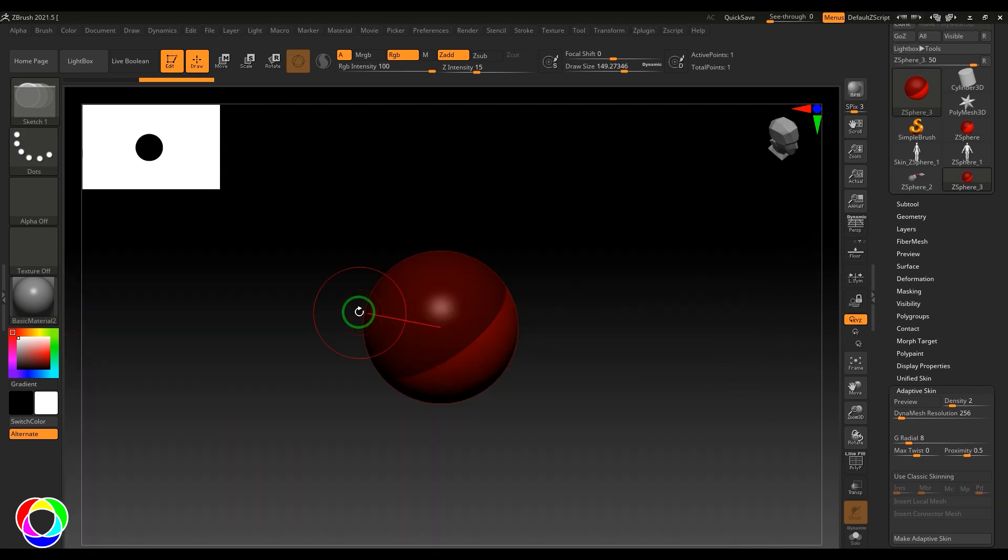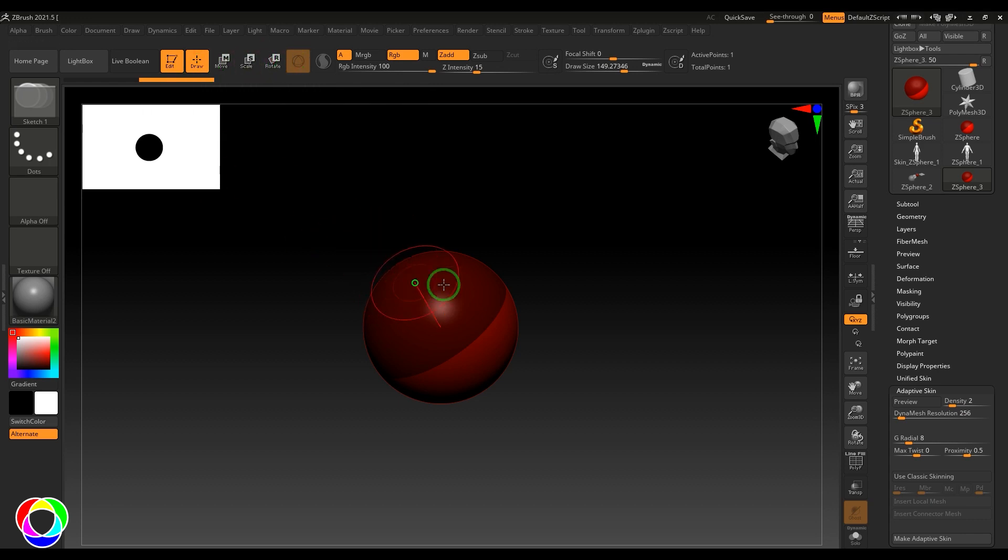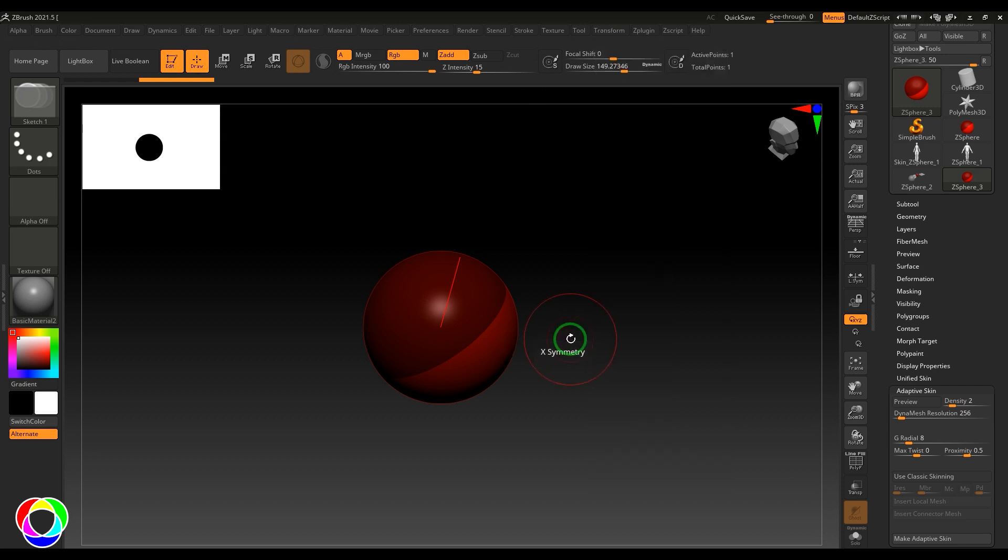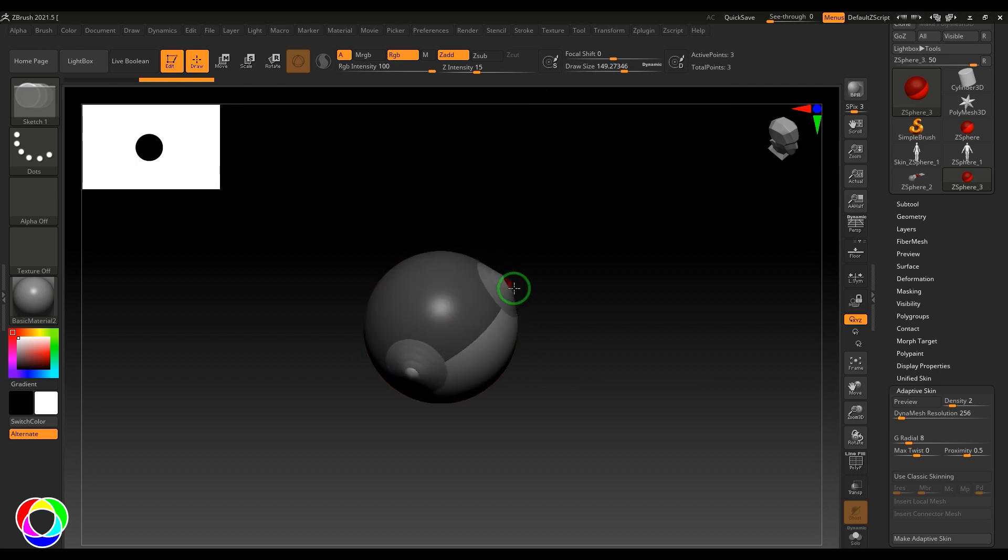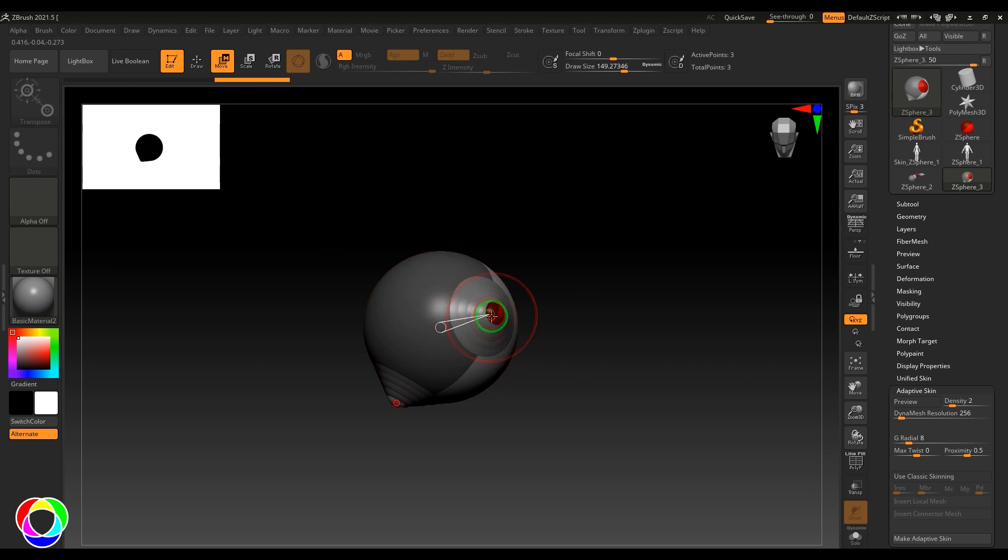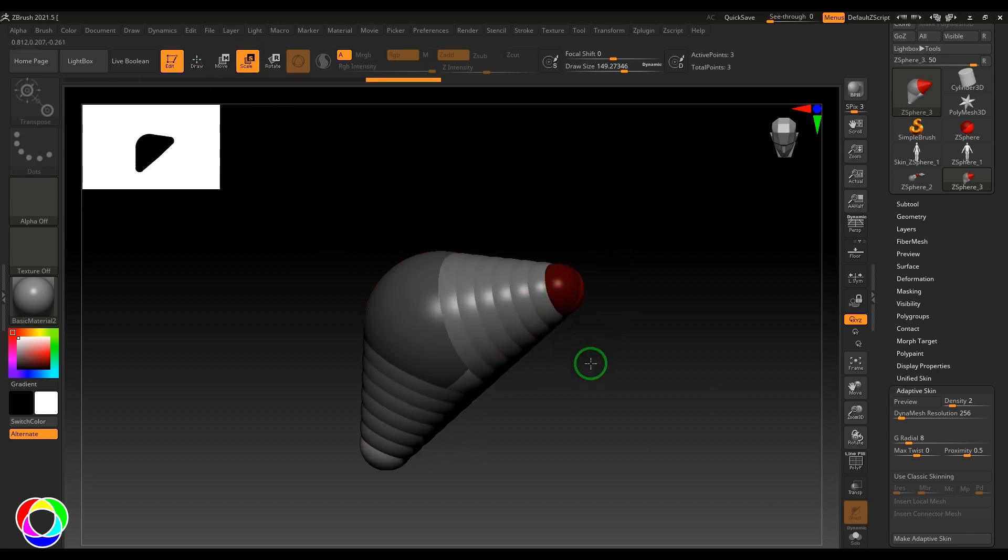We have four options: draw, move, scale, and rotate. Right now I'm in draw mode. I can enable the active symmetry, so you have X, Y, Z. I'm putting this to X symmetry and drawing this point there. It's adding the ZSphere. This ZSphere can be moved using the move tool, it can be scaled, and you have the rotate option as well.